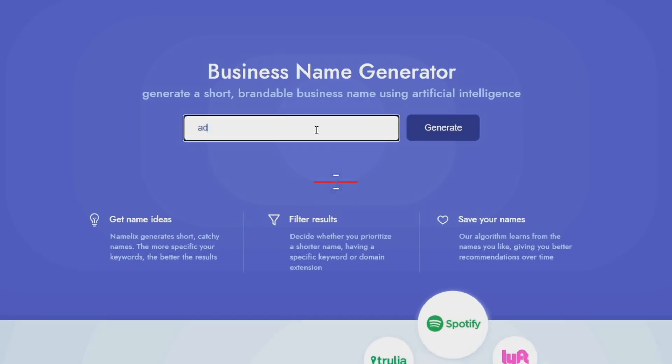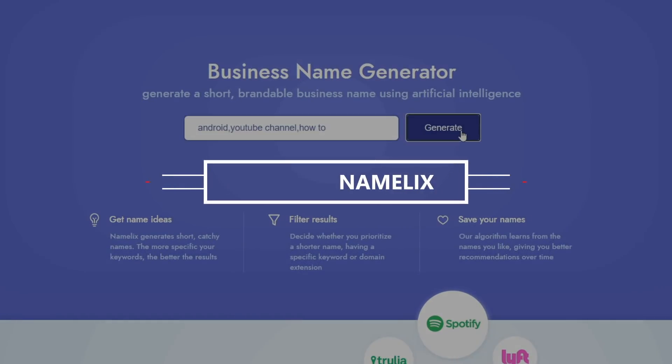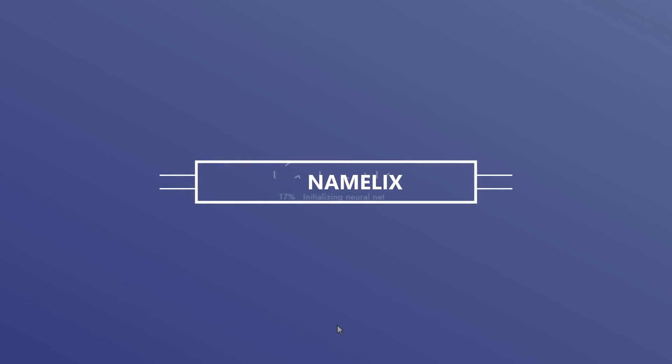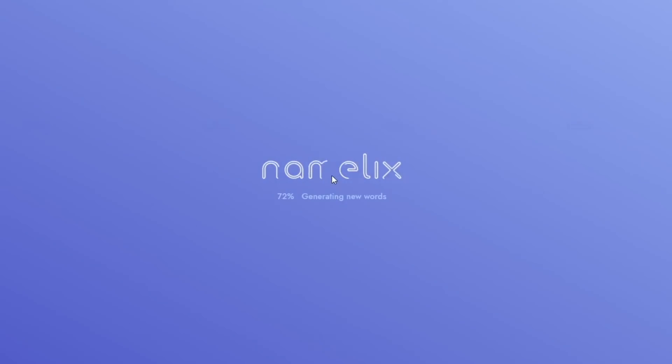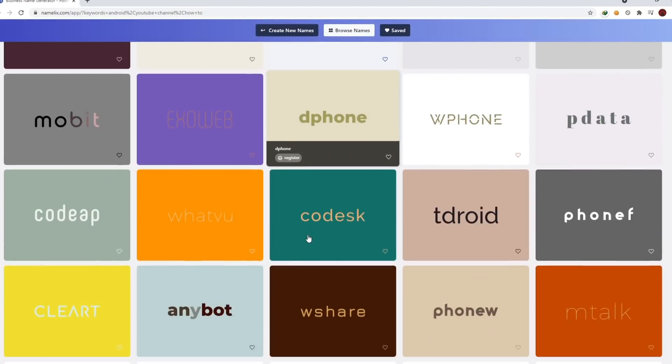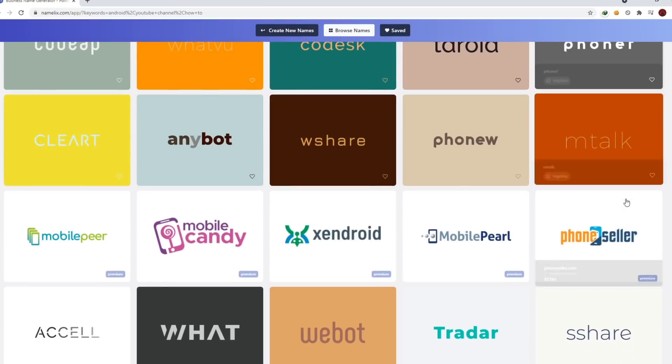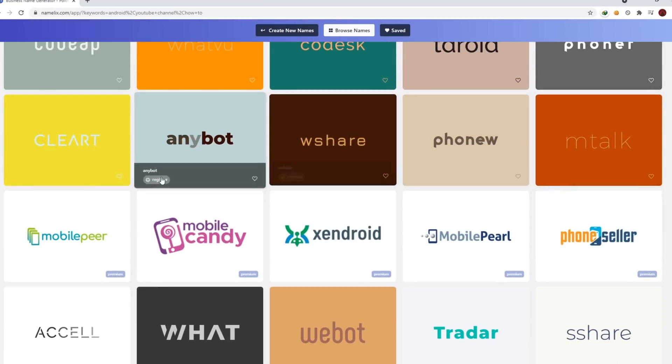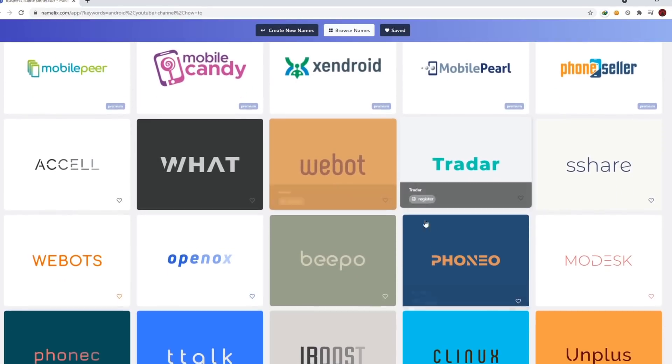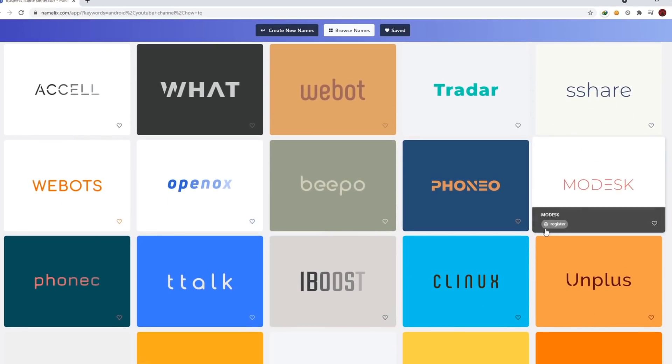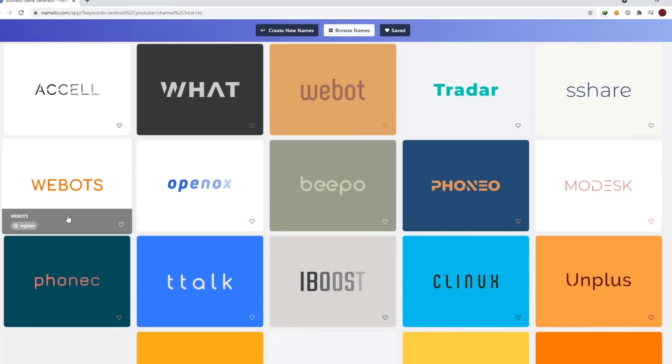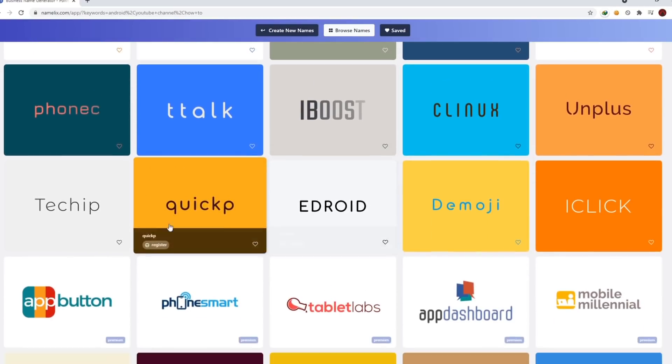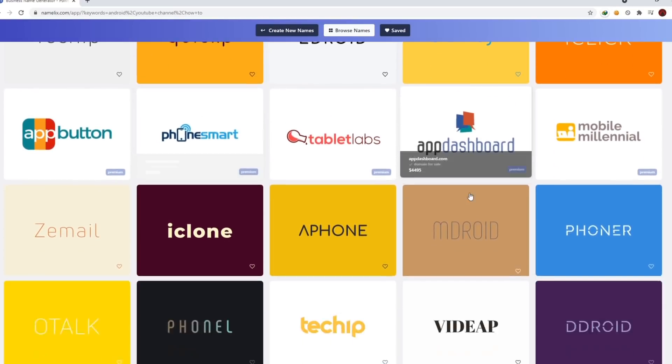If you are struggling to find good names for your brand or YouTube channel, give Namelix a try. It is an AI-based name generator that will suggest good names for your brand depending on the keyword that you give, also logos for your brand. Pretty cool and amazing piece of tool.